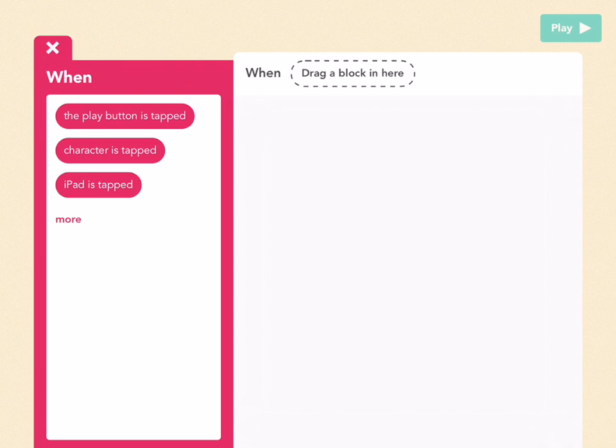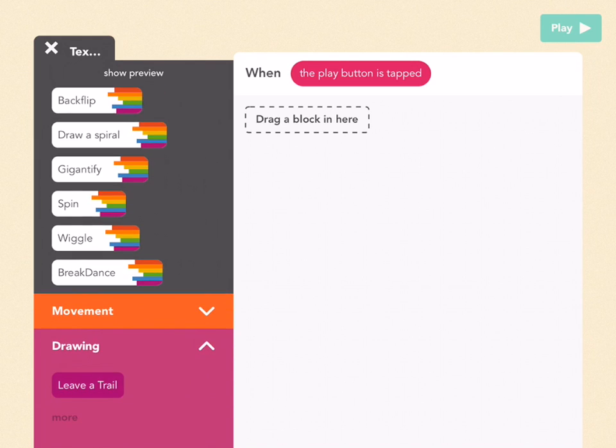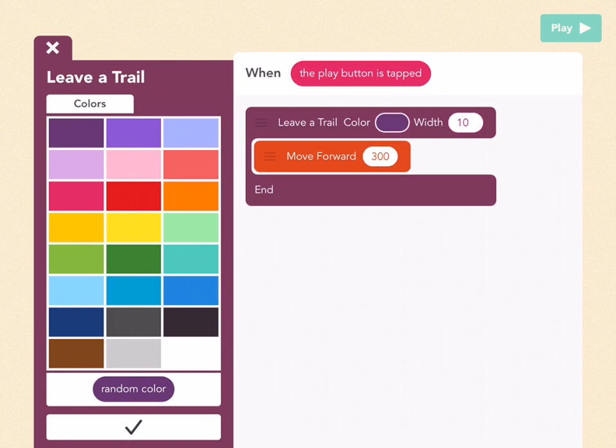So the first thing we want to do is have a black screen. To do that, pick when the play button is tapped, which means when the project starts. Then we're going to go to the drawing tab, which is purple. Drag out a leave a trail block, and here you can pick your color, which should be black for outer space.